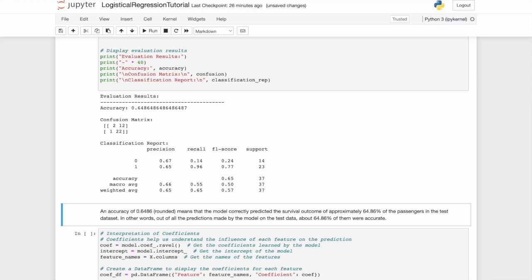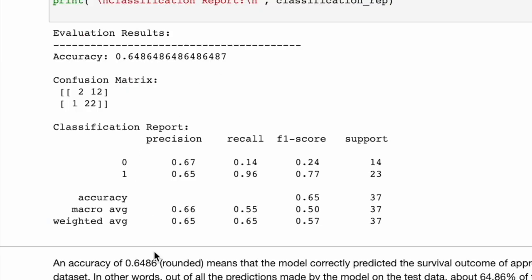Now with a few interesting things to explore. An accuracy of 0.65 means that the model correctly predicted the survival outcome of approximately 65% of the passengers in the test dataset. So in other words, out of all predictions made by the model on the test data from its training set, about 65% of them were accurate.